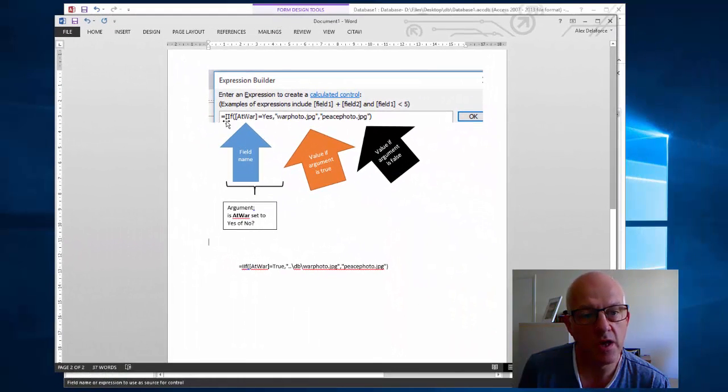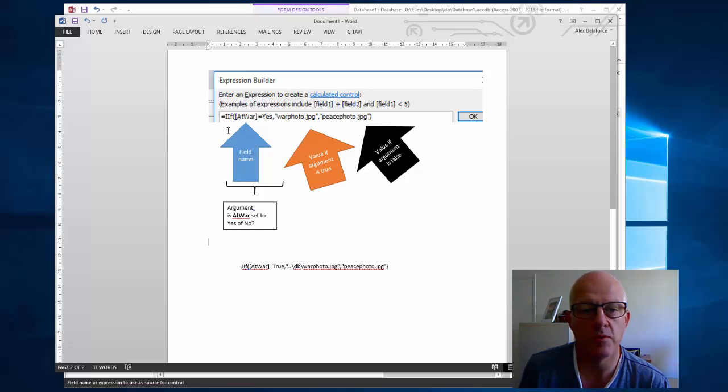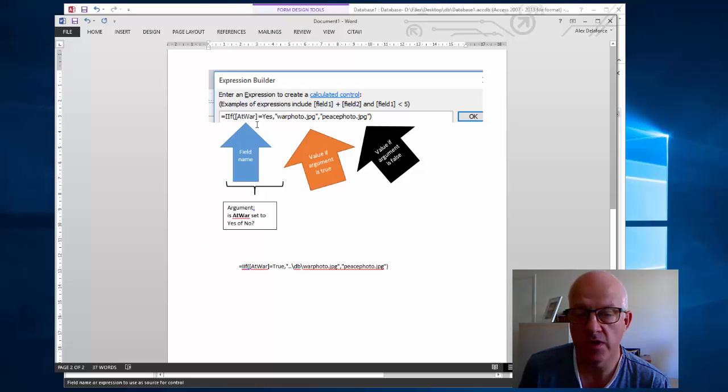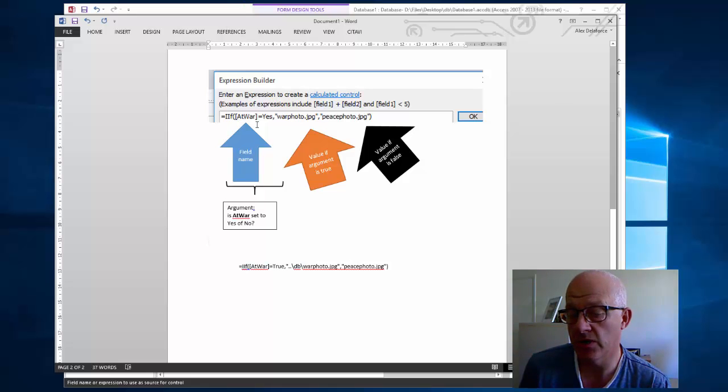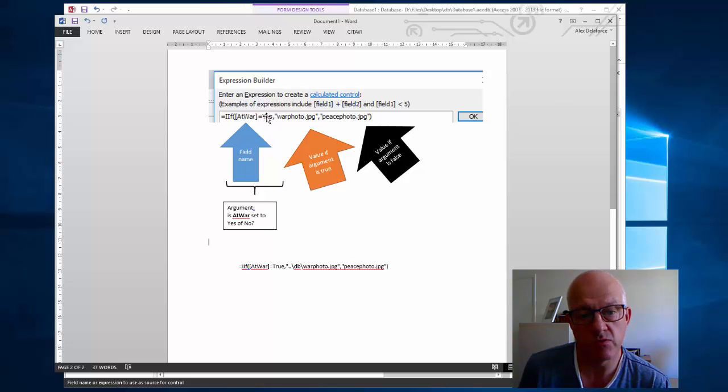I've got an if statement, but in Access they use IIF, capital I, capital I, capital F, open bracket. Now the square bracket at war is the name of the thing you're testing to see whether it's got a check or not in it, if it's a yes or a no. Then you've got the test, is equal whether it's yes or no.